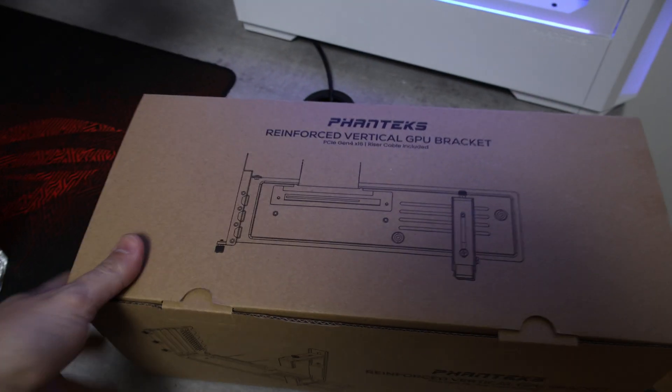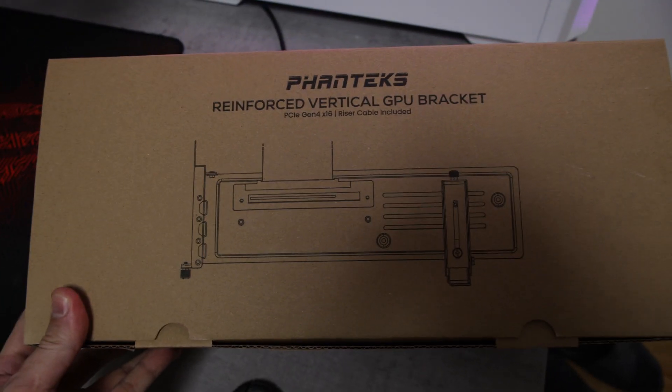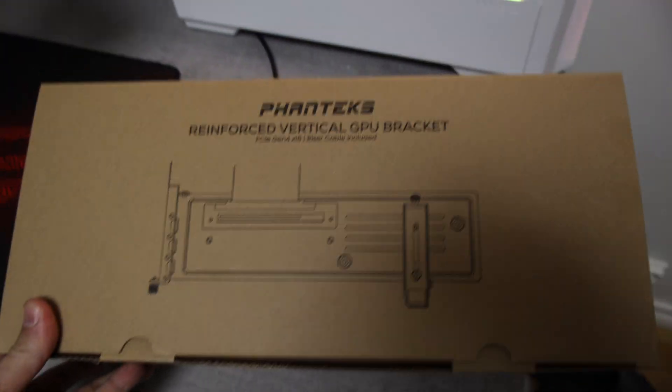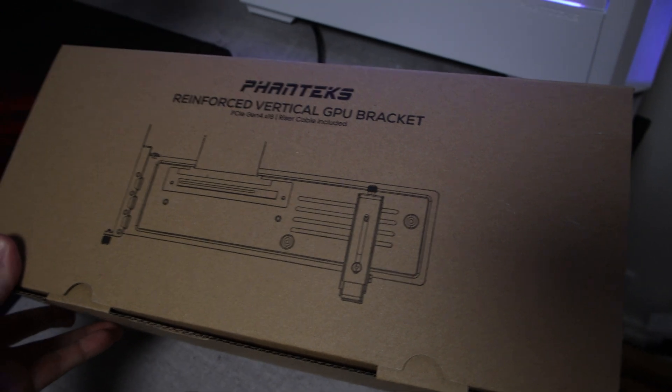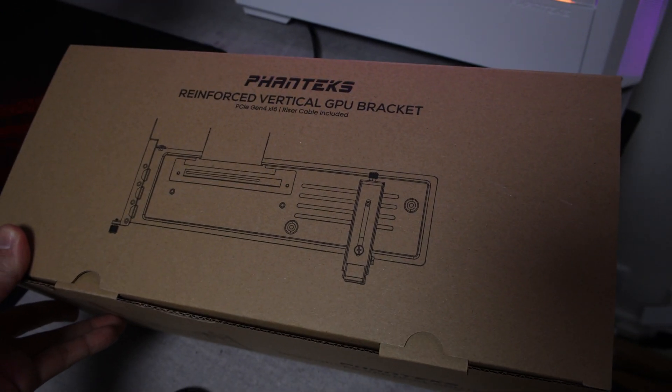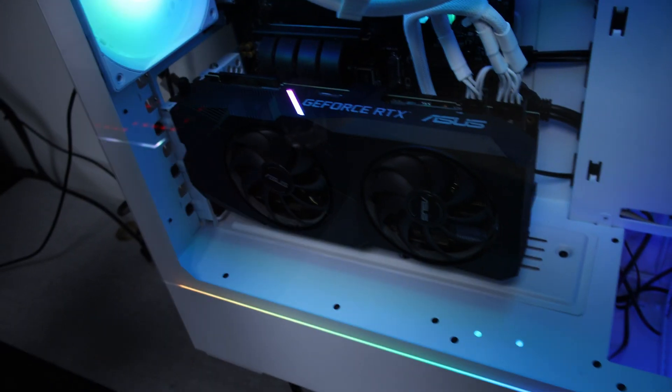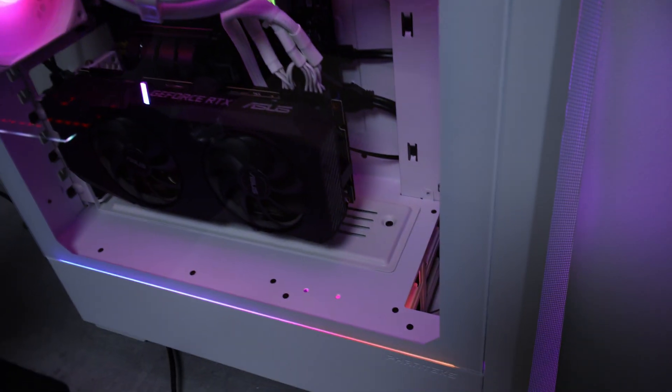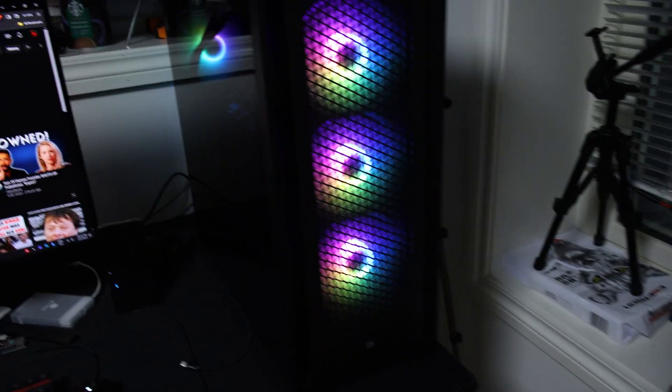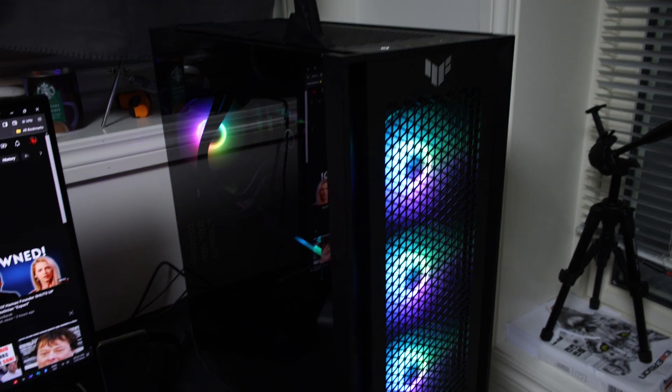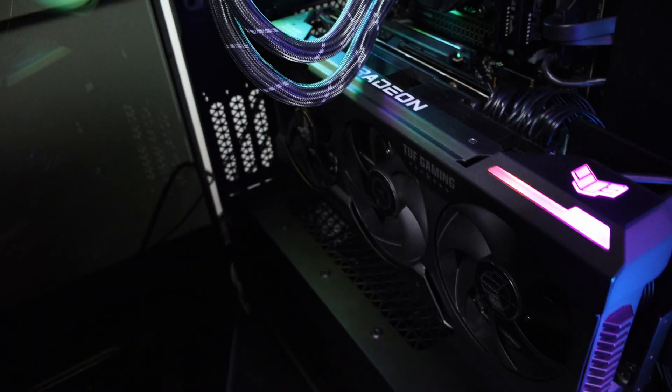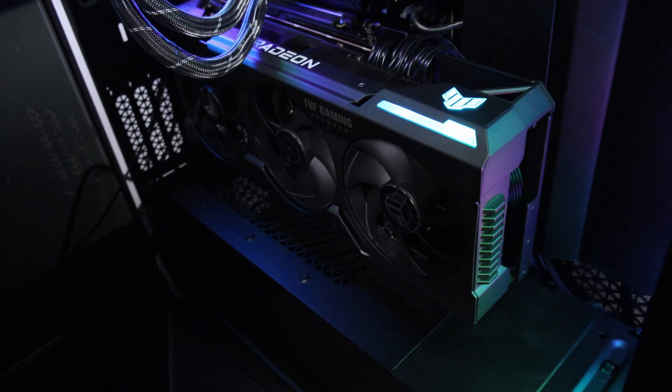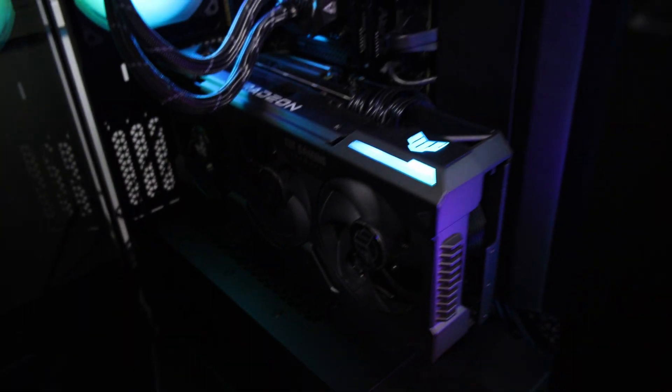This is the riser that I use, made by Phanteks, and it is very compatible, very universal. Like you see here, obviously this is a Phanteks case, so it's gonna fit like a hand in a glove. However, this one here is a Corsair 7000D or something like that, but again it works, it just fits really nicely.